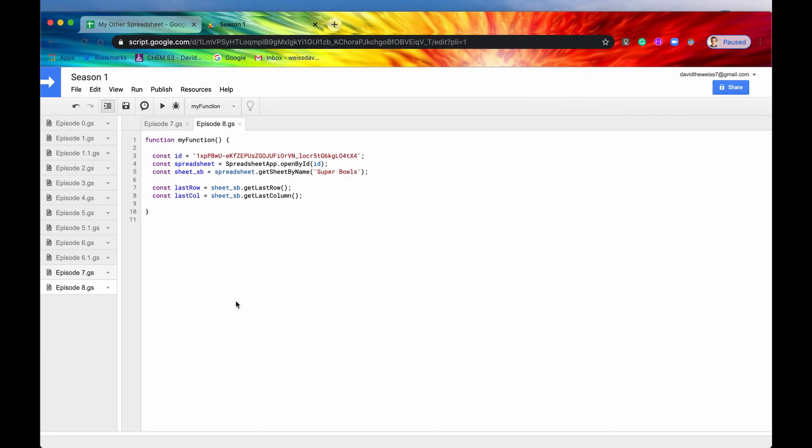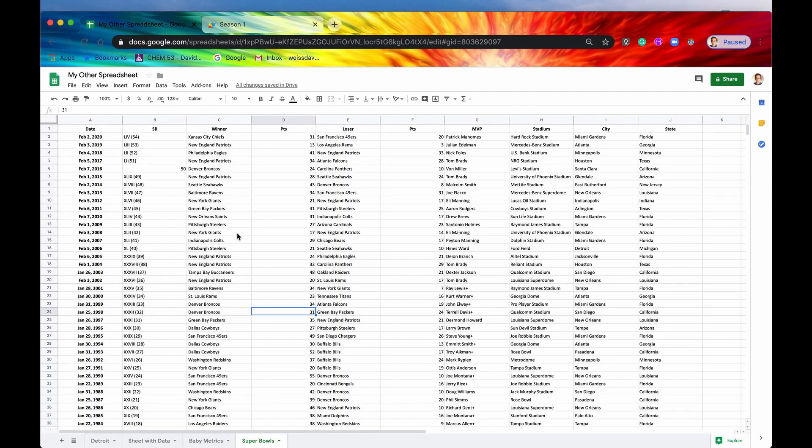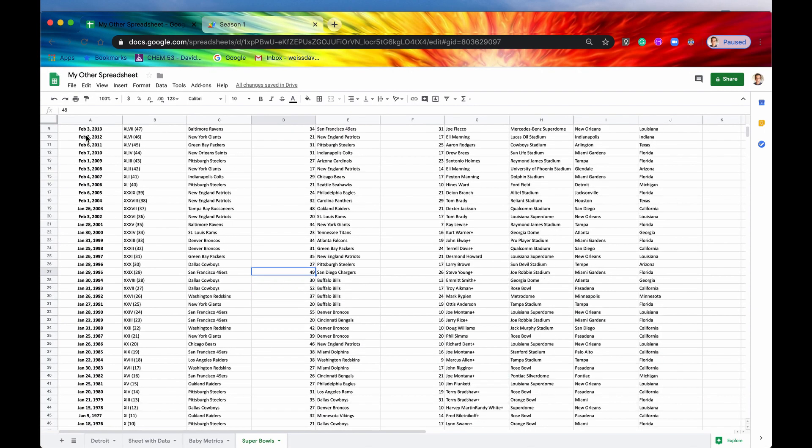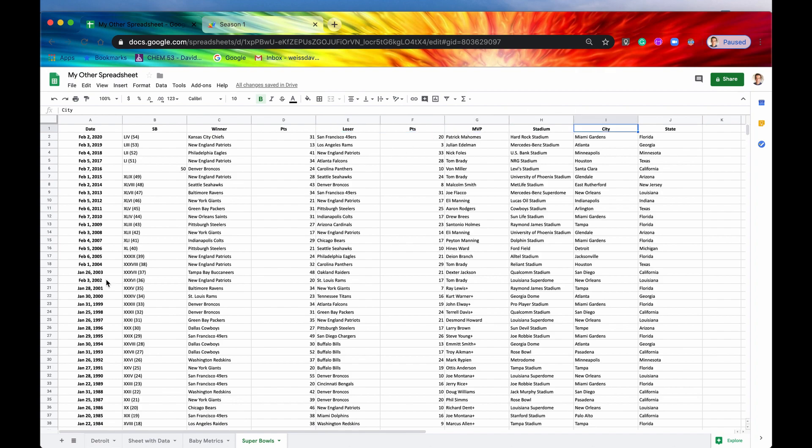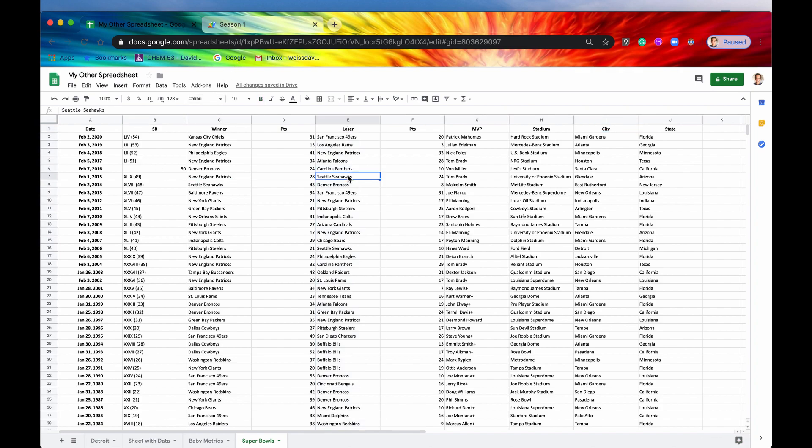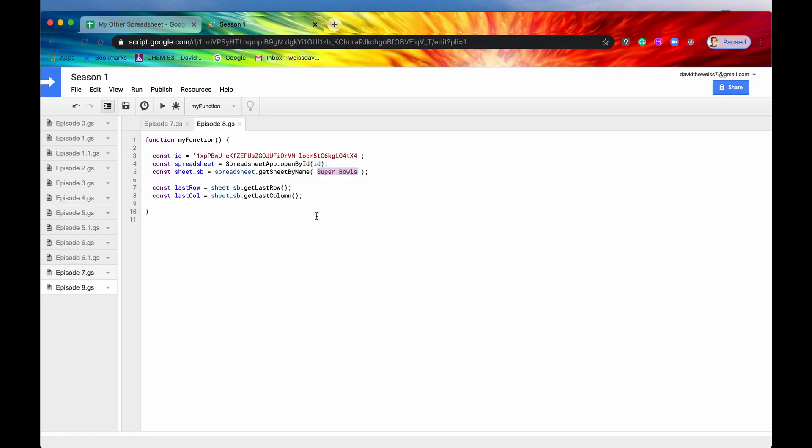Back in our project here we've made a new sheet and we've called it Super Bowls. So we have data now on all the Super Bowls that have happened in the NFL and then we have fields such as winner, loser, how many points they scored, the MVP, and city. So let's try to sort this data by loser and let's try to sort it reverse alphabetically.